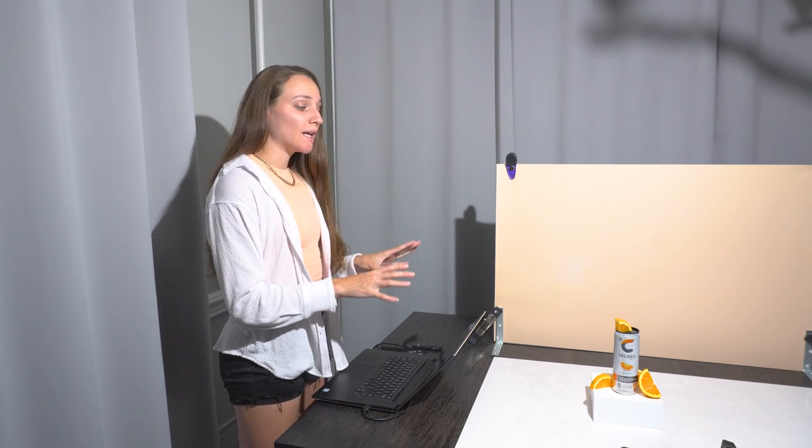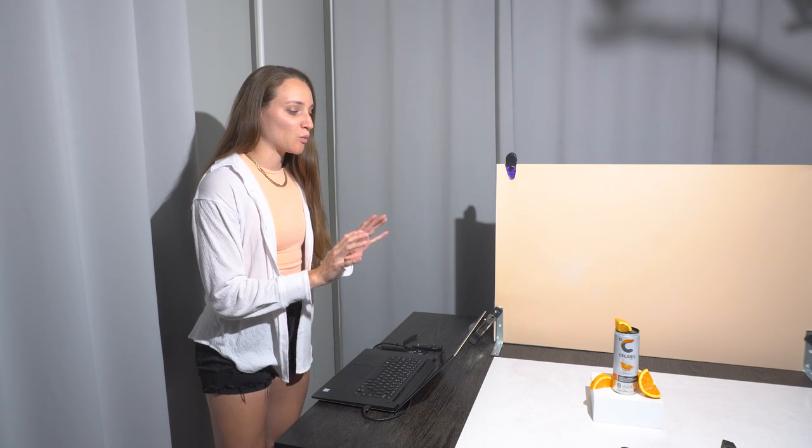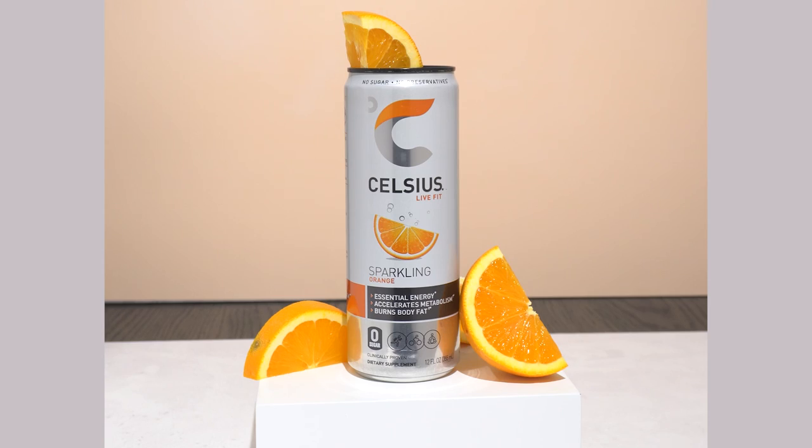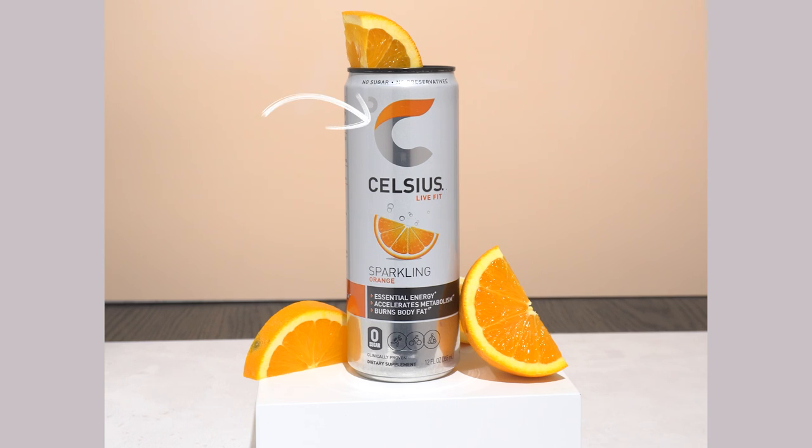Alright, so as it stands right now, the lighting on this can isn't too bad as far as the white portions of the label go. The part that I really want to work on is that bottom silver part where you can't really read the text—the lighting is really uneven. And I would also like to see if we could clean up this logo a bit and get kind of that smooth gradient look going across the C for the logo.